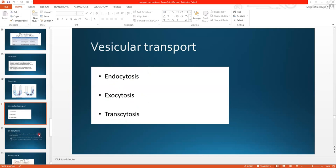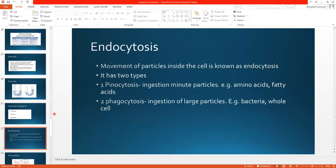Let's study one by one. Endocytosis — endo means inward and cytosis means transport, so movement of particles inside the cell is known as endocytosis, or ingestion of particles is called endocytosis. Endocytosis is further divided into pinocytosis and phagocytosis.